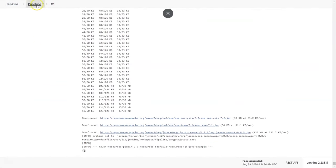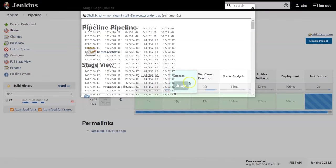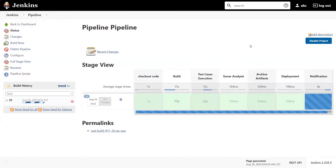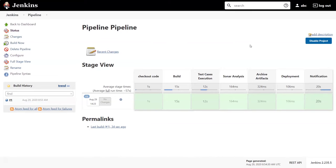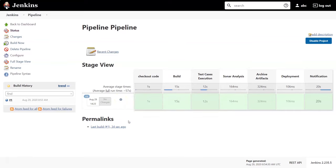Once the build is triggered, you can go to the console output log to see what is happening, or you can view stage-wise logs for specific stages. As you can see, all the different steps — test case execution, SonarQube analysis, archive artifacts, deployment, and notification — are all part of the complete pipeline. The stage view shows success, and the artifacts are available to download, such as the WAR file for the web application.